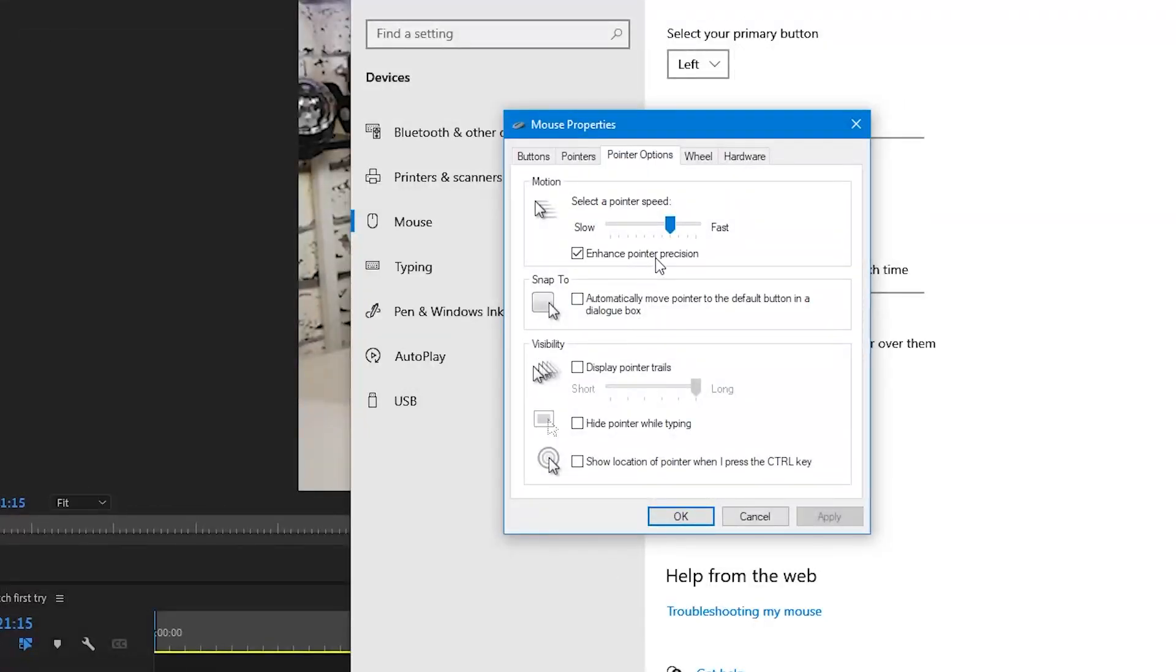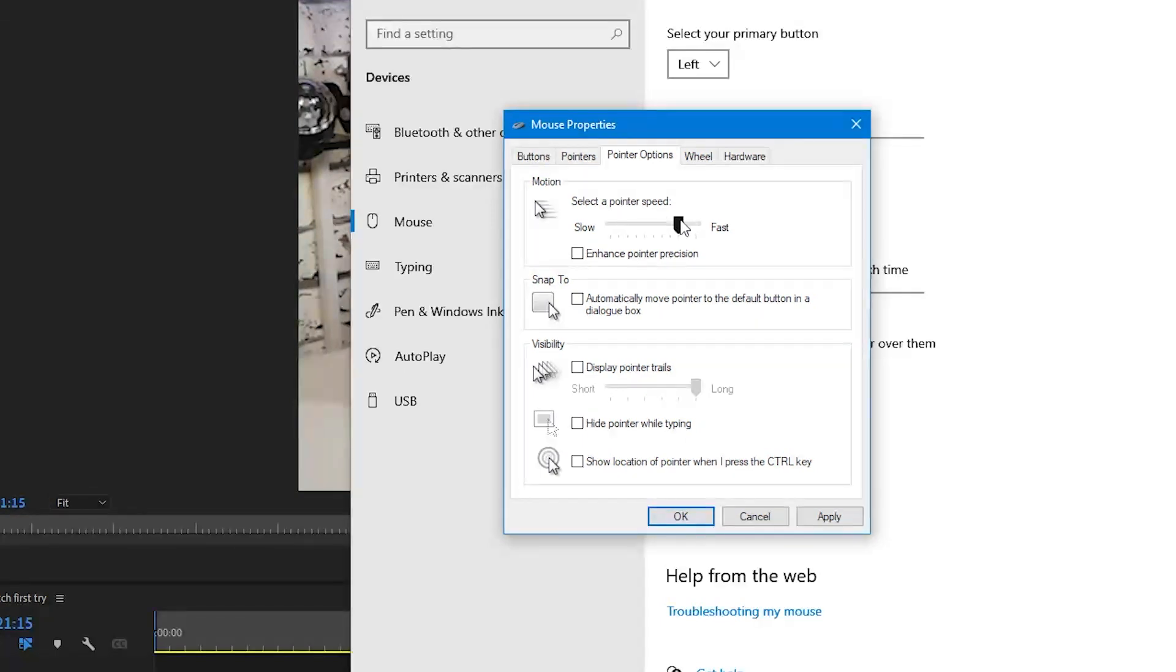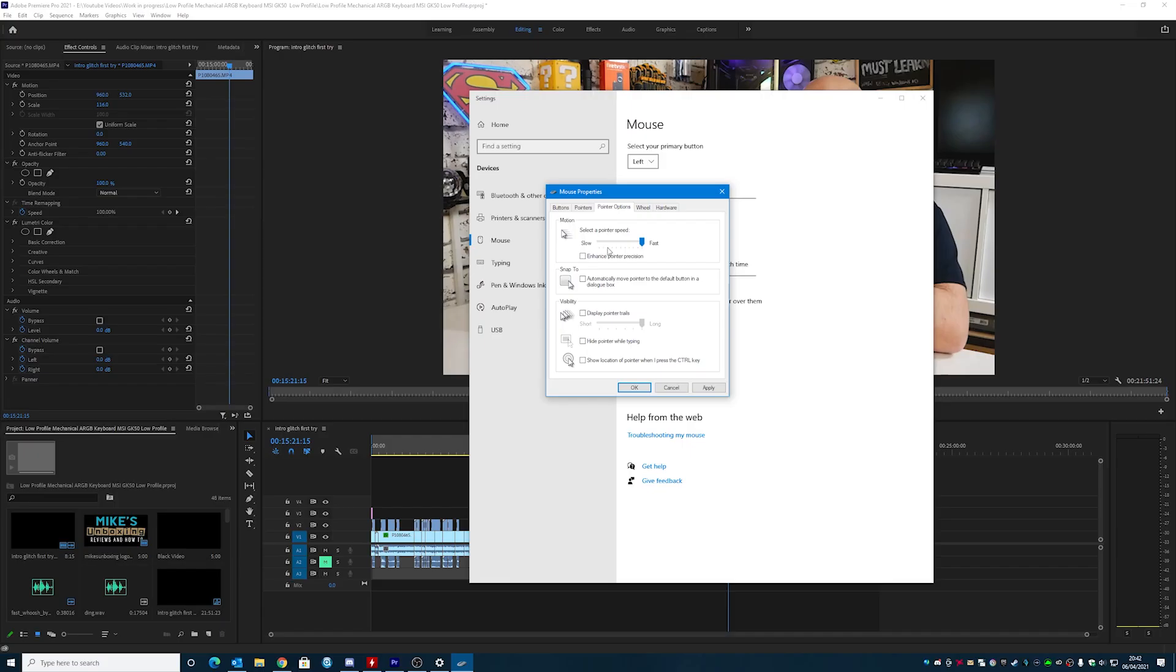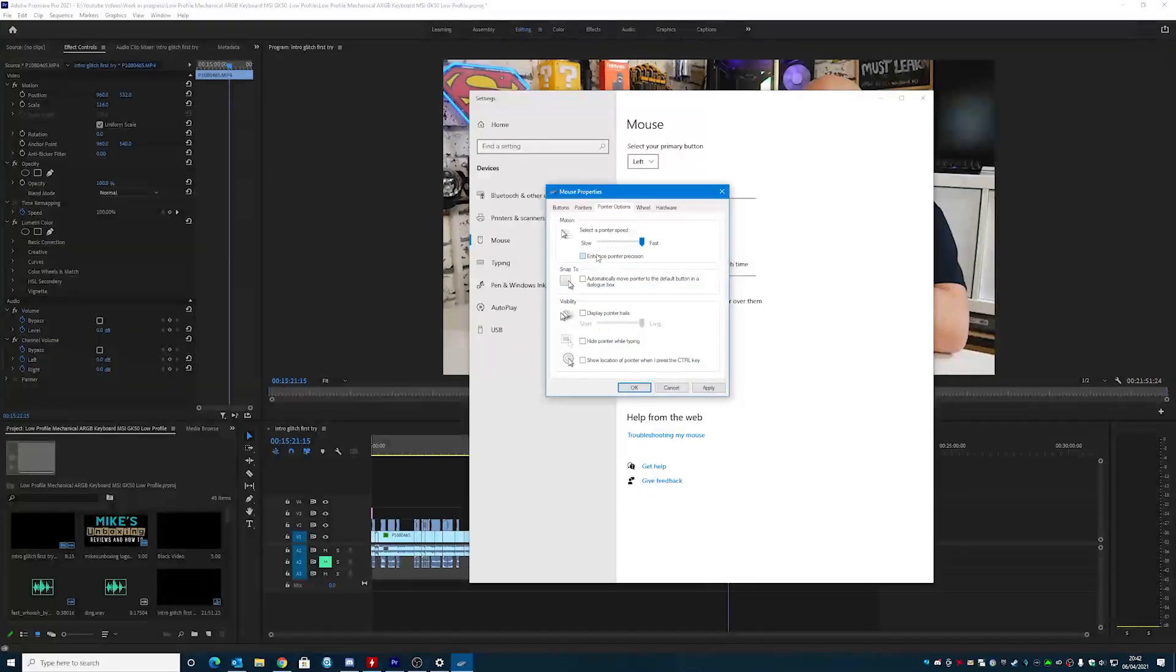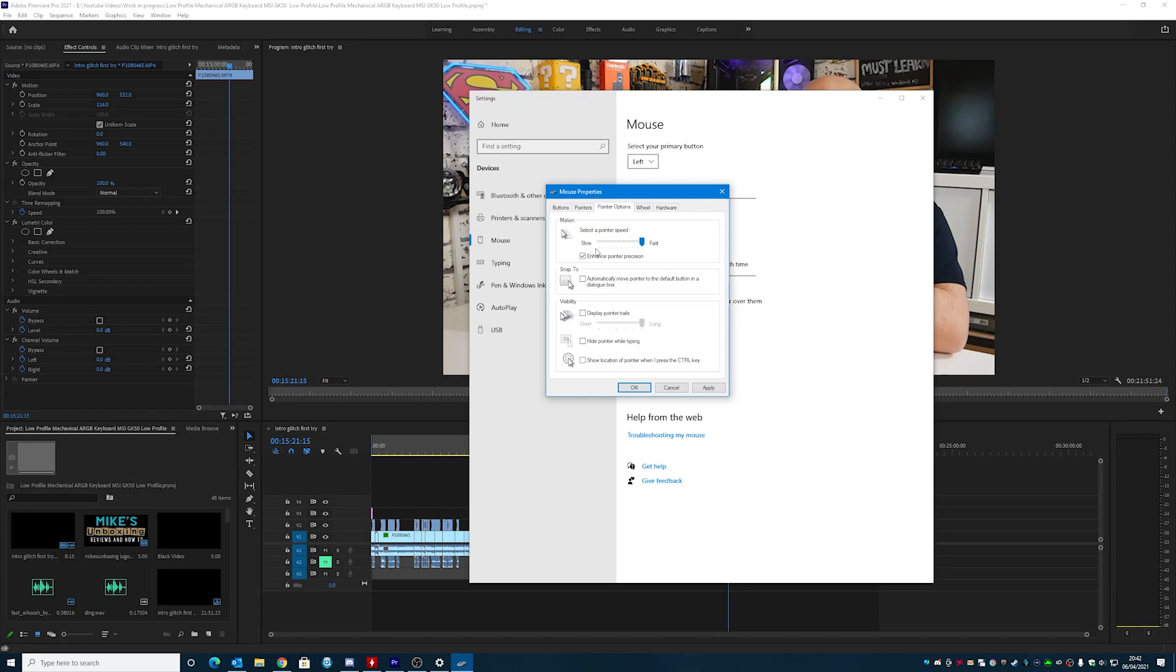So what you need to do is to make sure that your pointer enhancement is turned off, and also that this slider is a little bit further up. Now you can try it as far as the top, so go to fast, normally anywhere after around about 7 or 8 is okay. So it should be okay around about here.